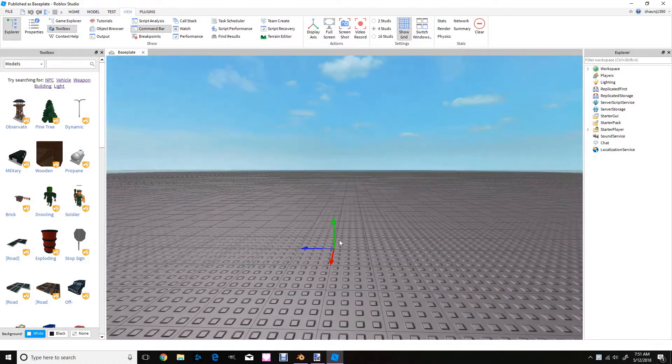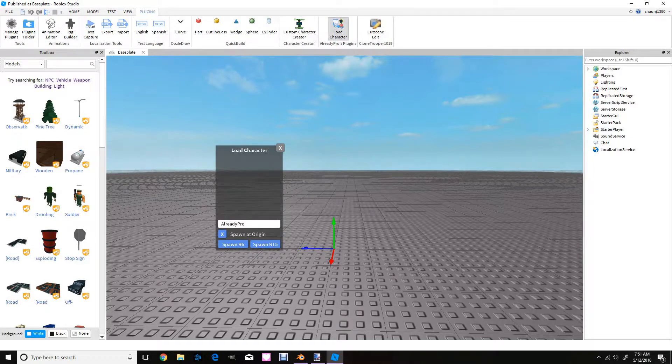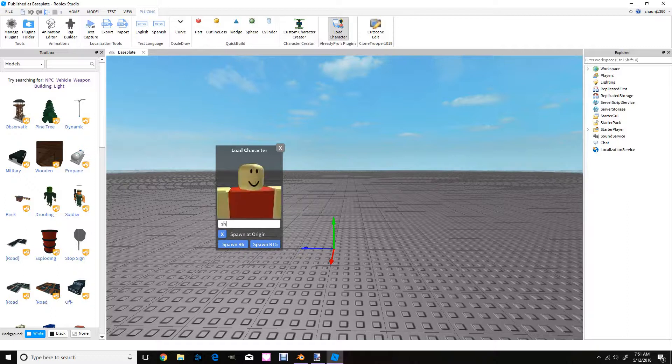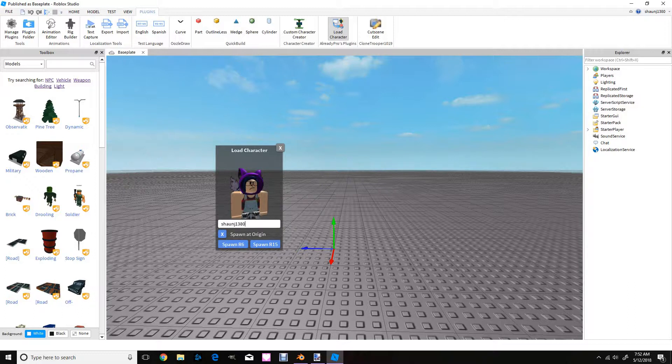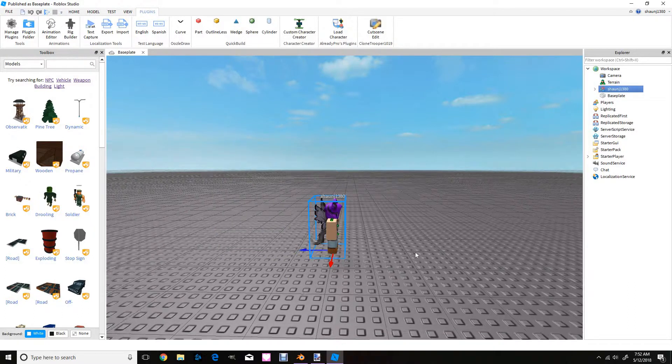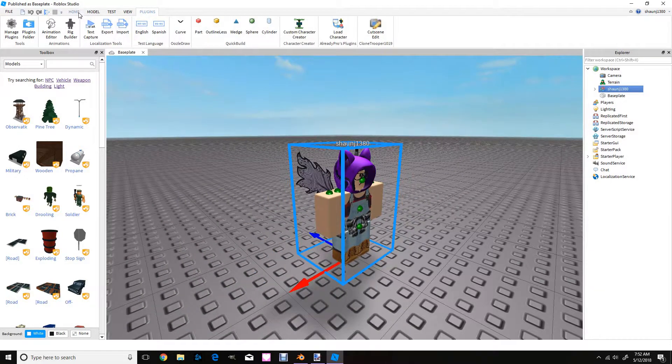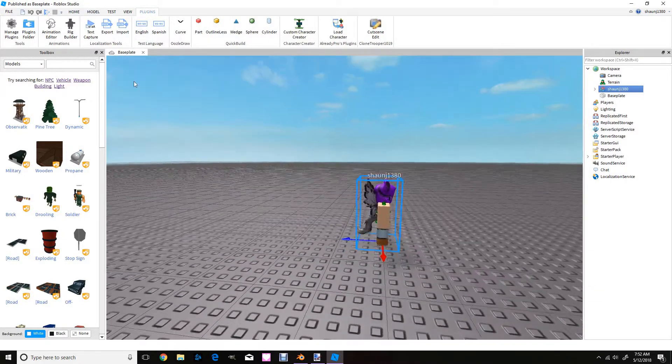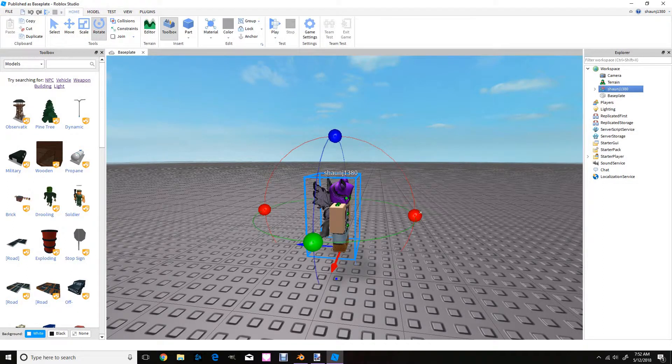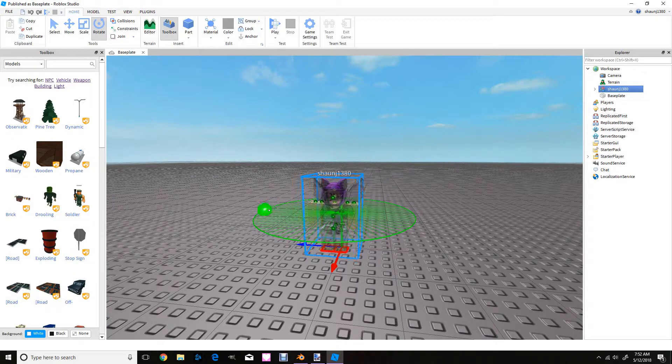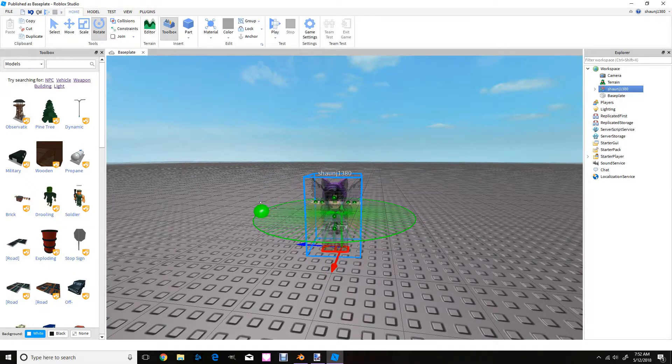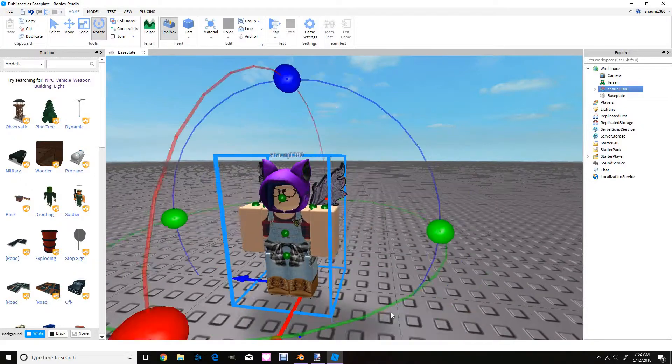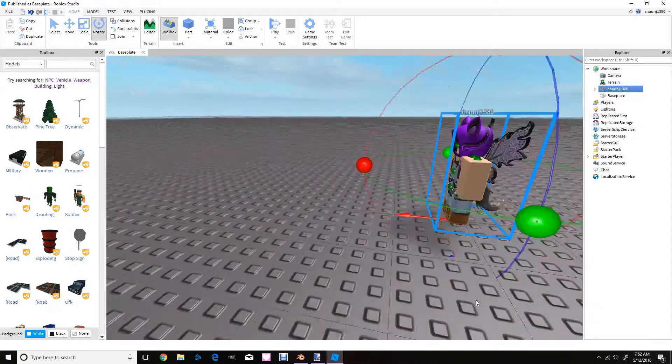So what I like to use is this plugin, this load character. Just use the knee and you can rotate it and move it so at least it's right here.